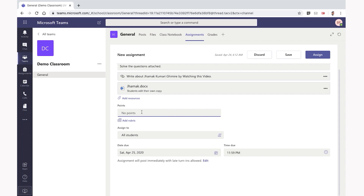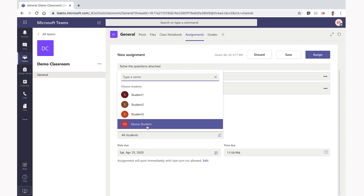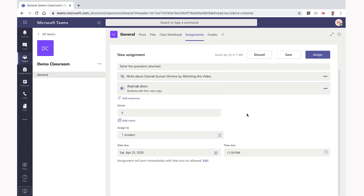When you are using the same course, you are using the same course as in the same course. You are using the same course.